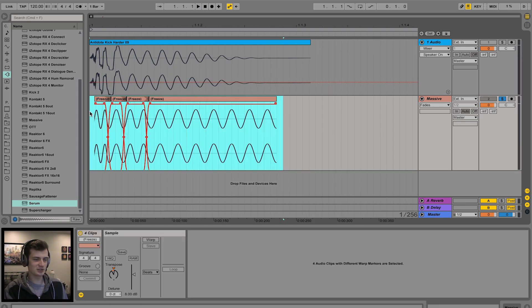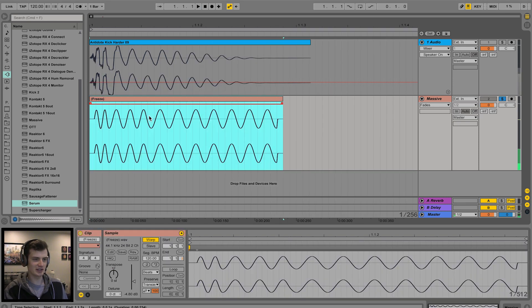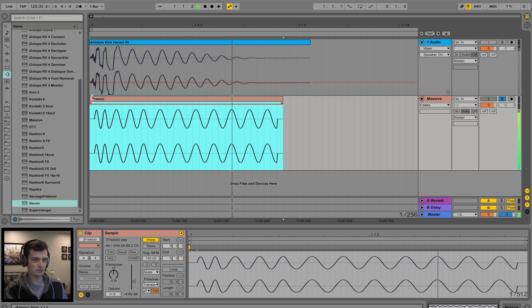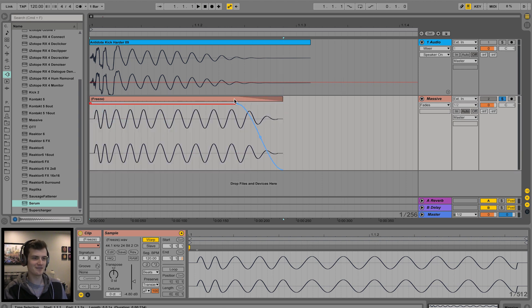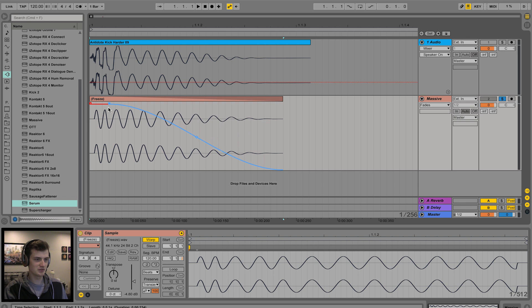I'm just going to select all these and press Command+J, which is consolidate. Sounding a bit weird, I know. Fade tool, just drag this out here.